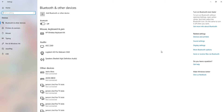Basically today I want to go through what is in the Devices section — kind of what I did with the System section, but today I want to aim on Devices and let people know what Devices is about. So here we go — this is the main section of Bluetooth and other devices.